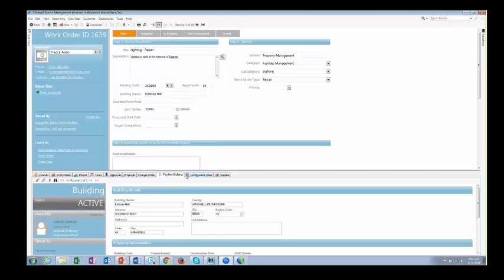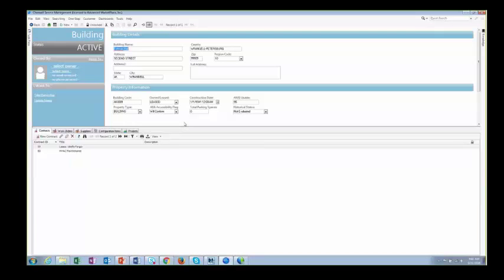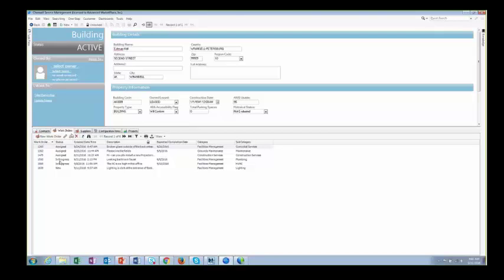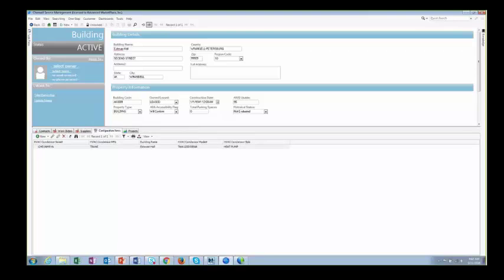Let me show you the building — this is Estevan Hall. Clicking the blue arrow, we can see additional information. We have this as its own object with the ability to have relationships and additional information for reporting. We're capturing property management fields, contracts related to the building, and associated work orders already opened against it are listed here. There can be suppliers associated to a building — for example, a cleaning supplier or sidewalk maintenance — and equipment information as well.